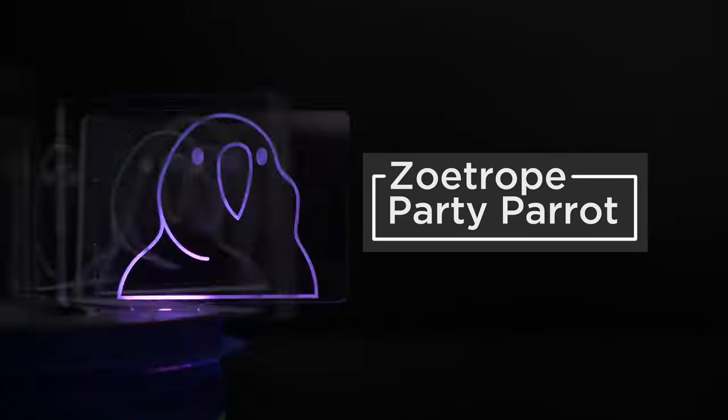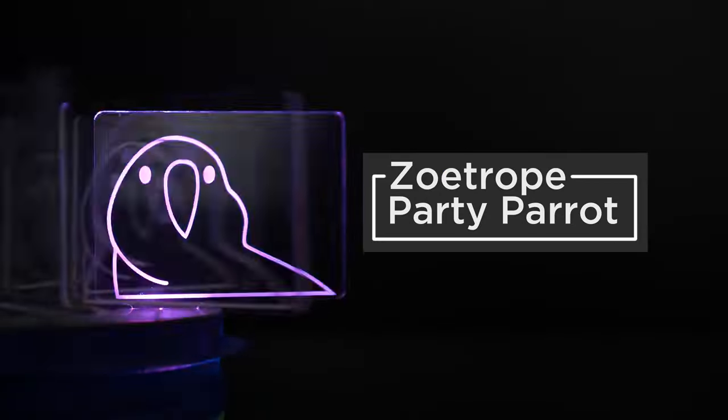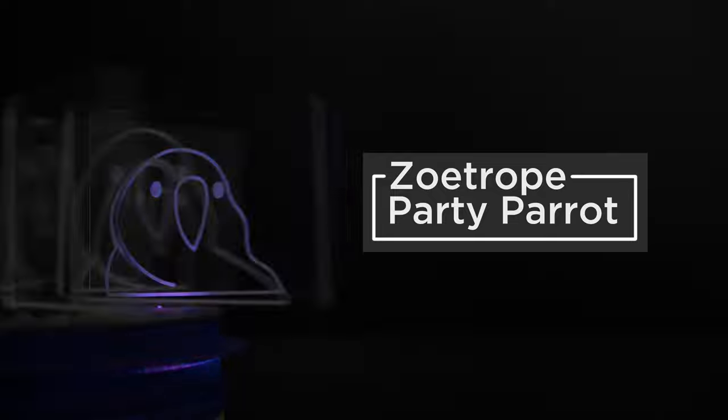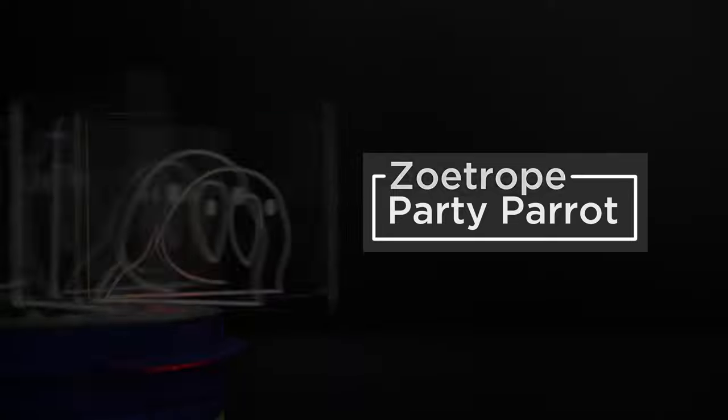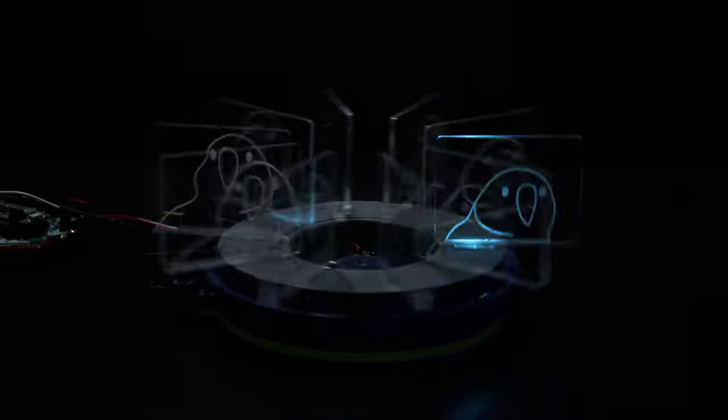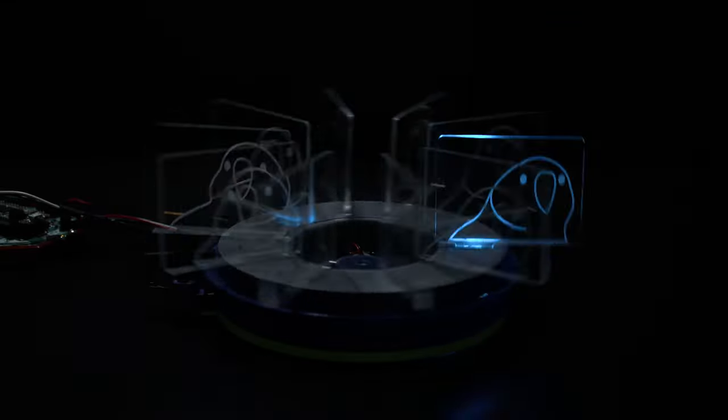A Zoetrope is an animation display that gives the illusion of motion by displaying a sequence of frames that progress over time. We were inspired to design a Zoetrope with 3D printed parts in edge-lit acrylic.